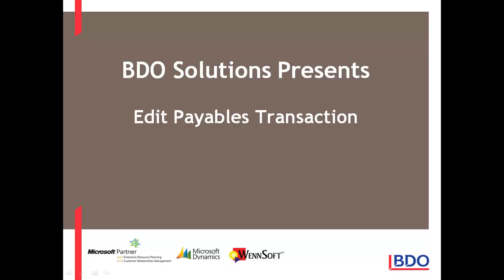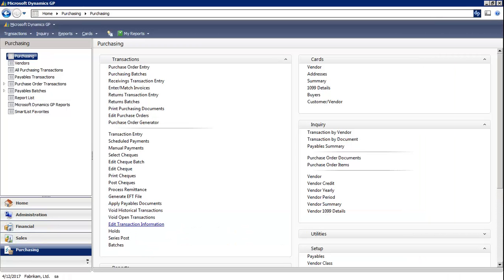Hi, today I'd like to show you the Edit Payables Transaction window within Microsoft Dynamics GP. In the Purchasing Series, under Transactions, you'll see a window that says Edit Transaction Information.